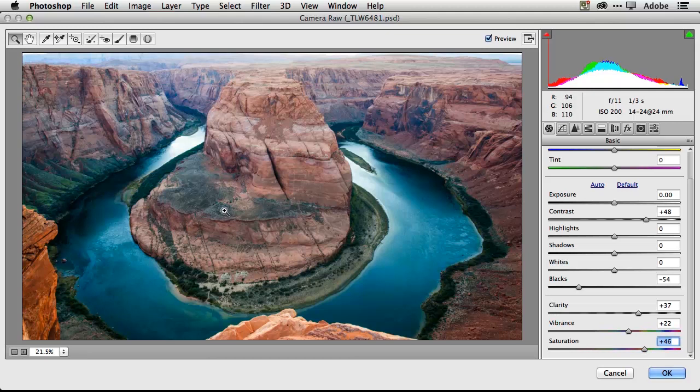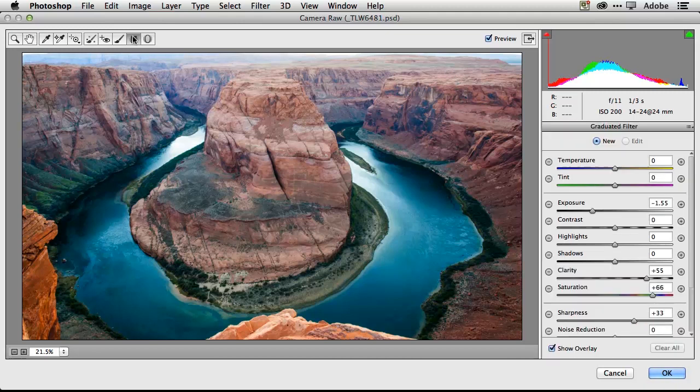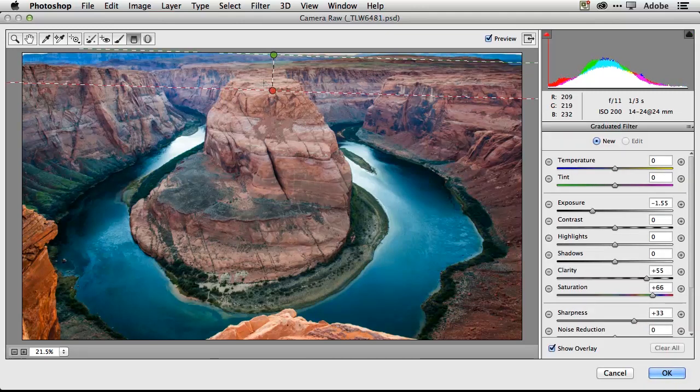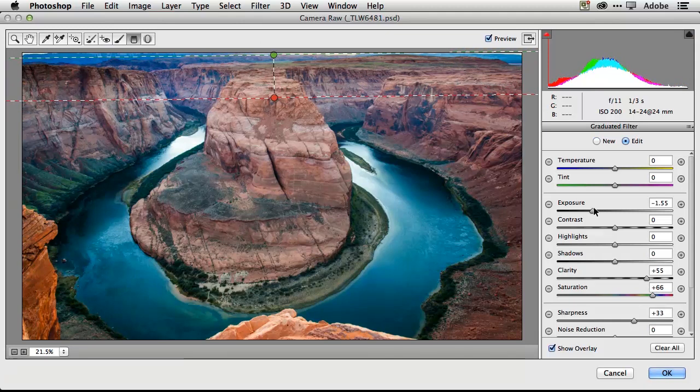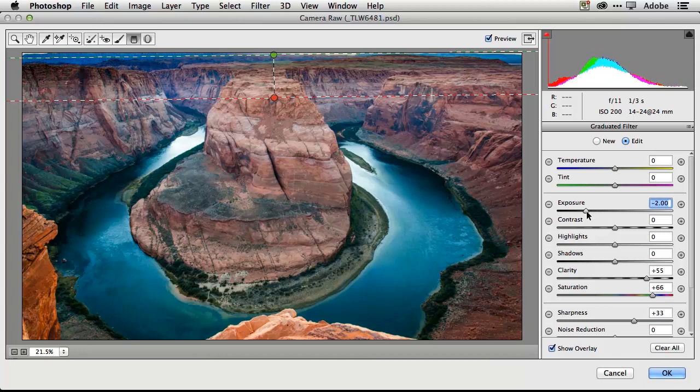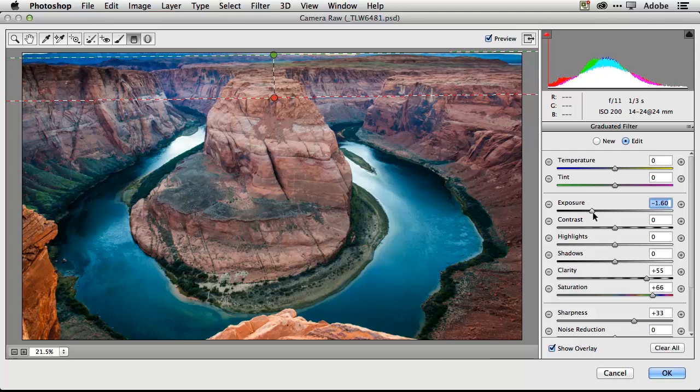However no matter how much I adjust it, the sky that was cast on this is kind of blowing out the top part of this image. So what I'll do is use the graduated filter and we'll just go ahead and pull that down and I can make a very nice adjustment at the top just using the exposure controls. I can just bring down the exposure of the top part of that image to kind of balance it out with the rest of the image so it doesn't look so washed out at the top.